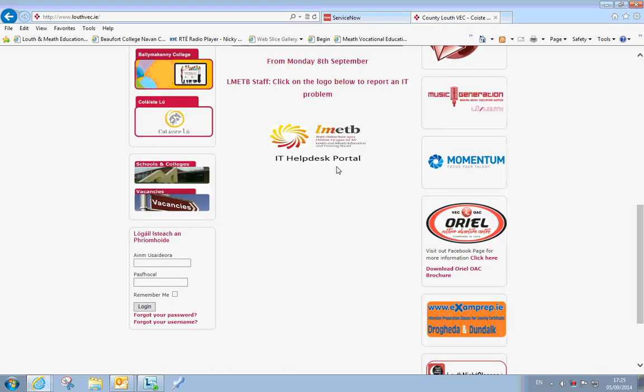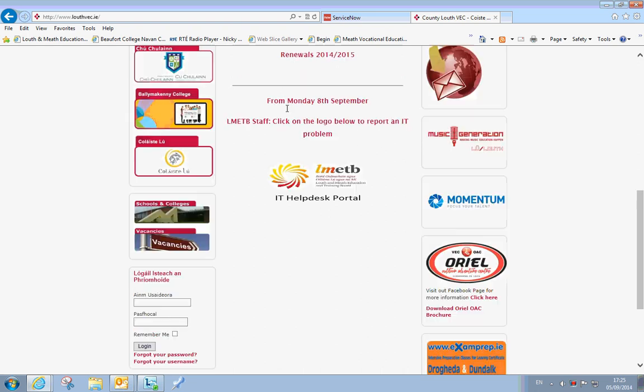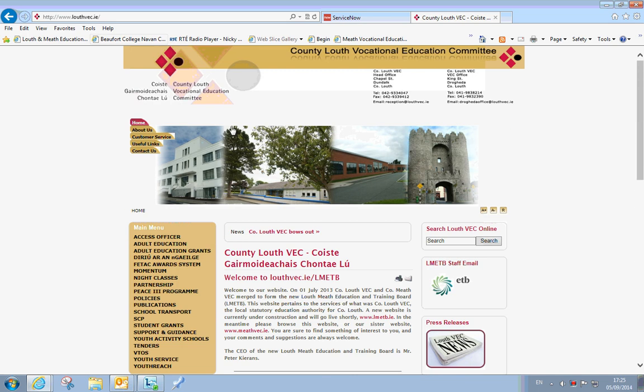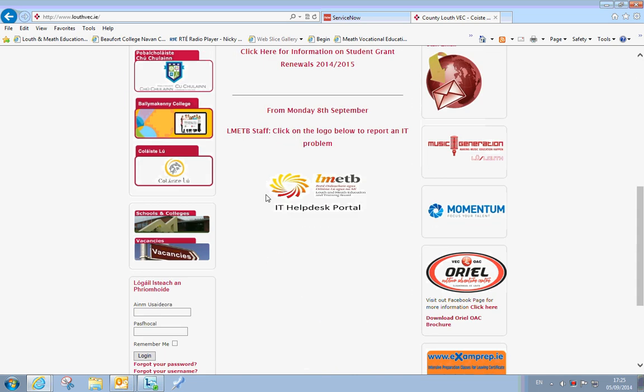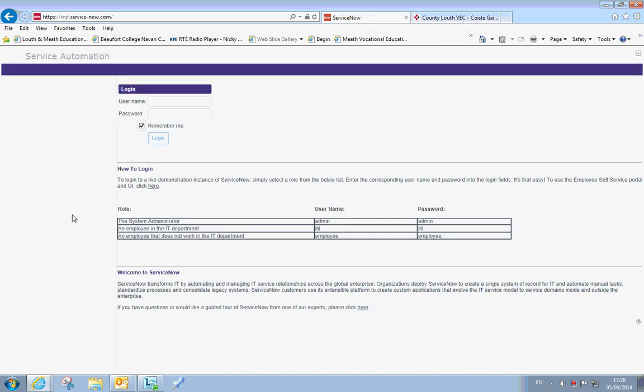This gives us greater information and allows for better reporting for the system. You'll find a link to this Helpdesk portal on the front of your school website, as well as the Louth VEC and Meath VEC websites. In time when the lmetb website launches it will be on the front there. To report it you simply click on the live logo and it will bring you to this page here.